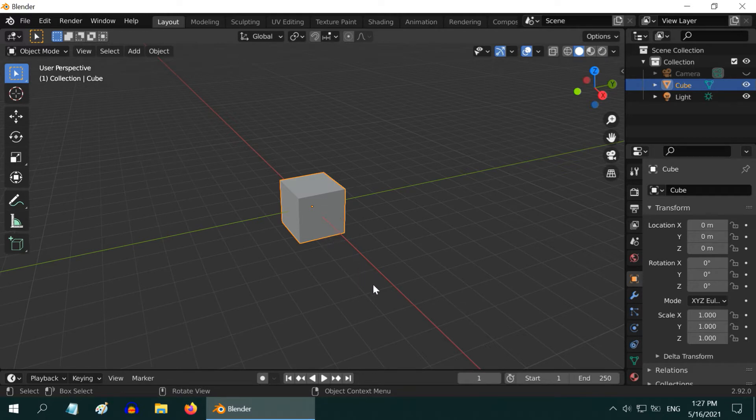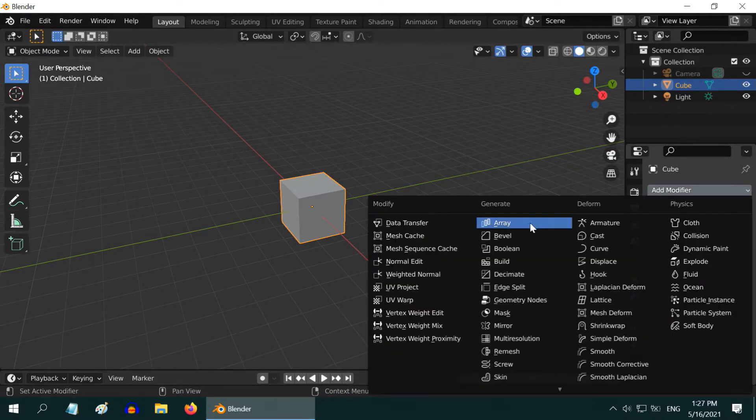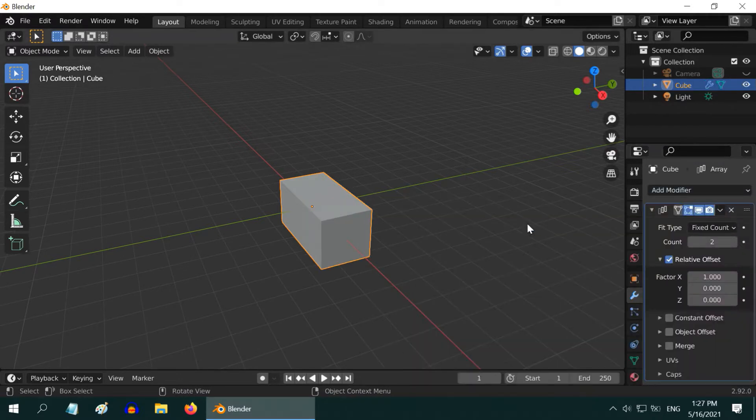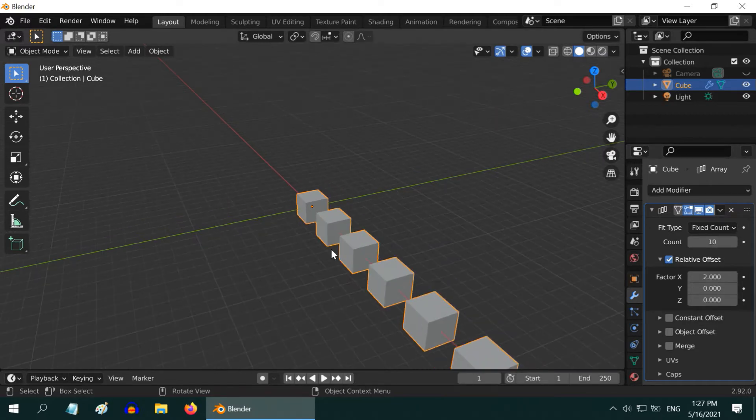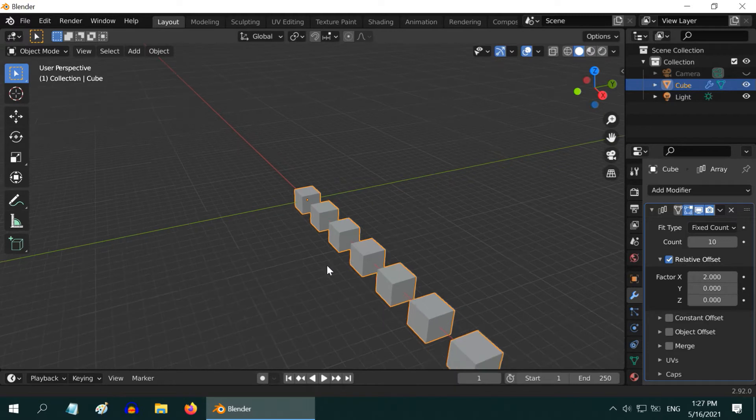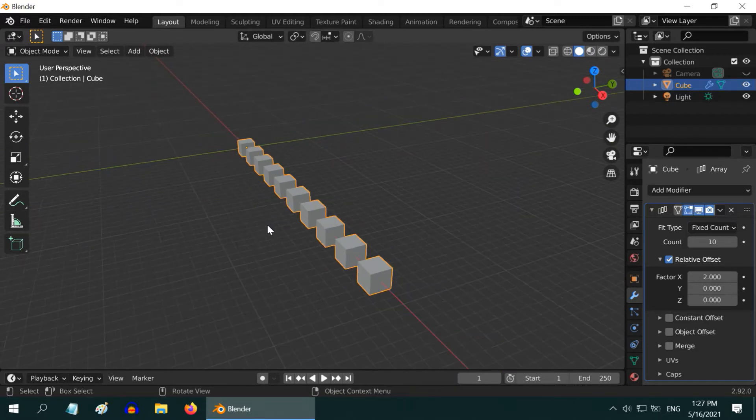Go to the modifiers tab and add an array modifier. Then change the count to 10 and change the X factor to 2. As a result we got 10 duplicate copies of this cube. We will now replicate this set again in this direction, which is the Y direction.